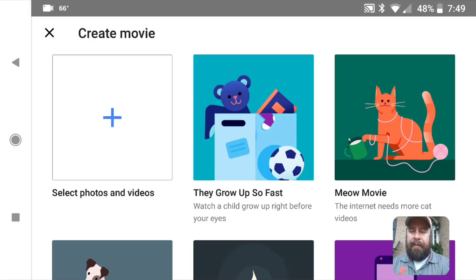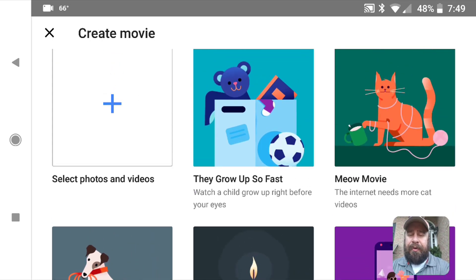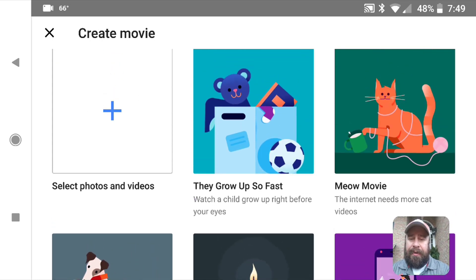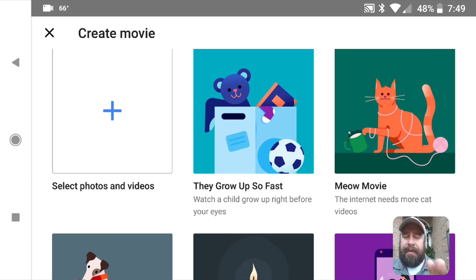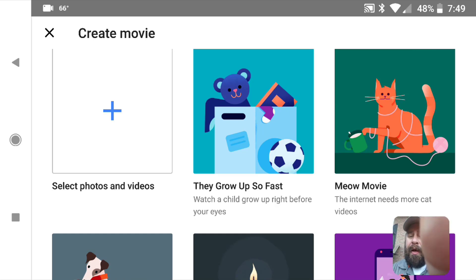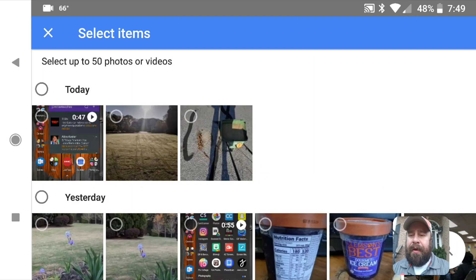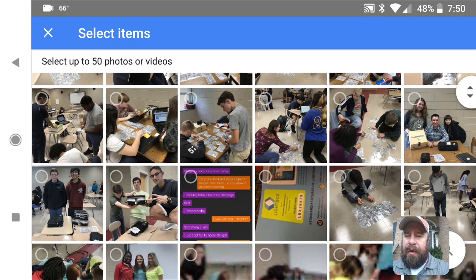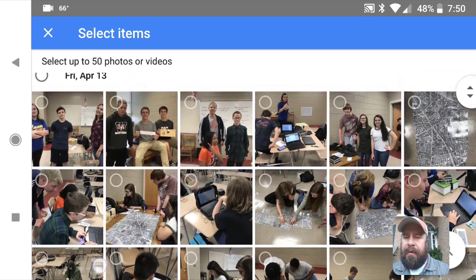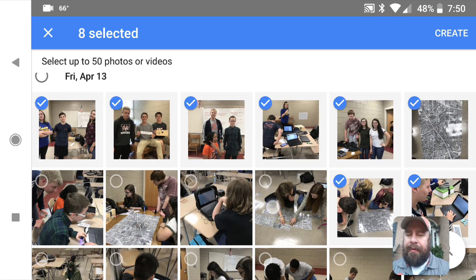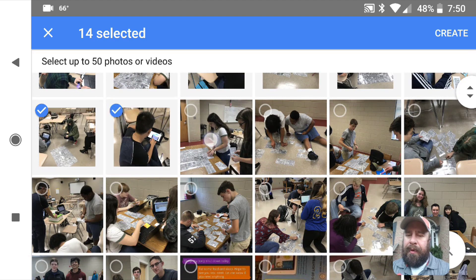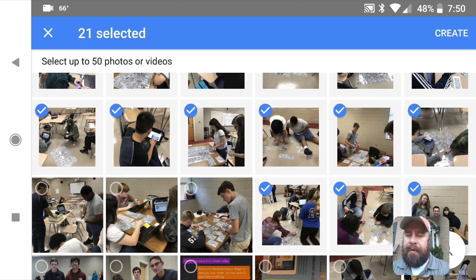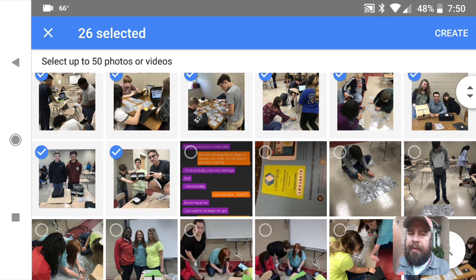We click on that and then we have this little blank box. There are also a bunch of preset ones where it looks through your photos and uses AI — artificial intelligence, machine learning — to find pictures and make a movie for you. What we're going to do is make our own video, and we can select up to 50 photos or videos. I'm going to go back and select all the pictures from a Breakout EDU we did not too long ago and create it.